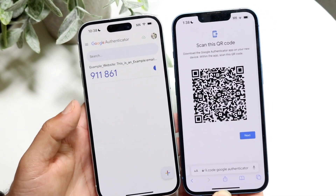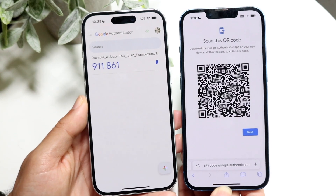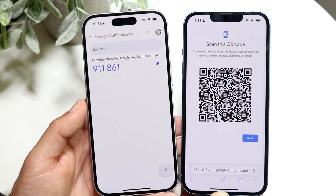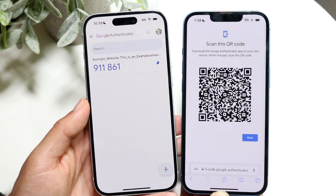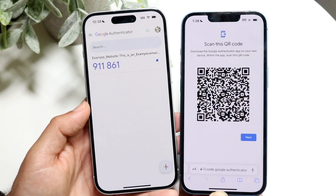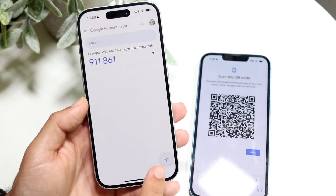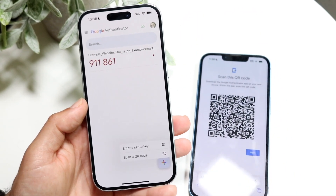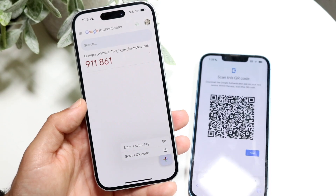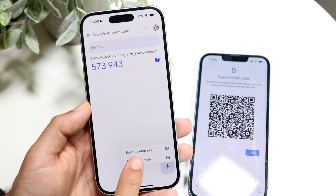So that is essentially how it works. You can bring in these codes or bring in a setup key if you need to, and now that is added. Now let's say you already have a code and you need to add another one — what you can do is click on the plus button in the bottom right corner and then click on 'Enter a setup key' or 'Scan QR code.'